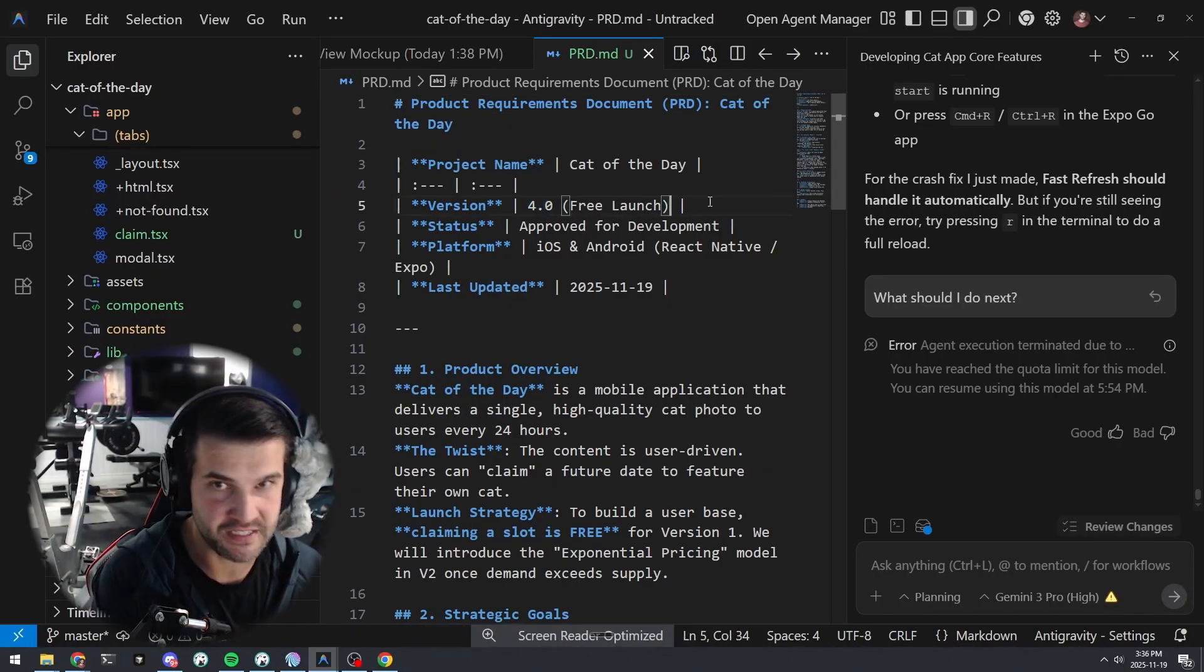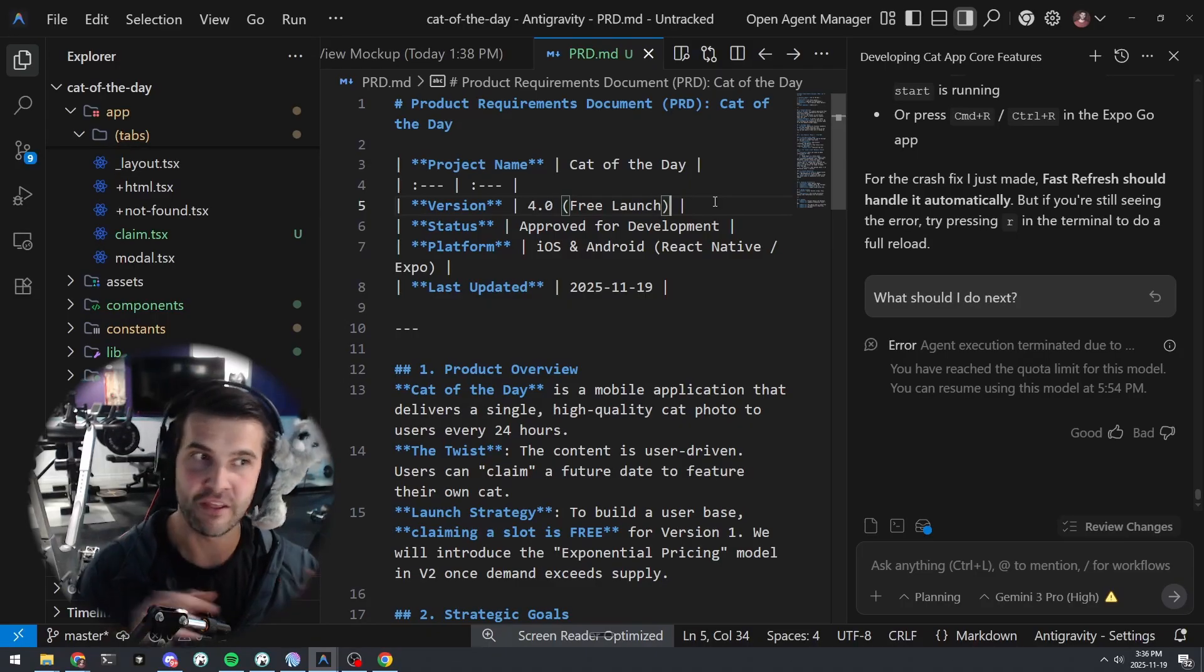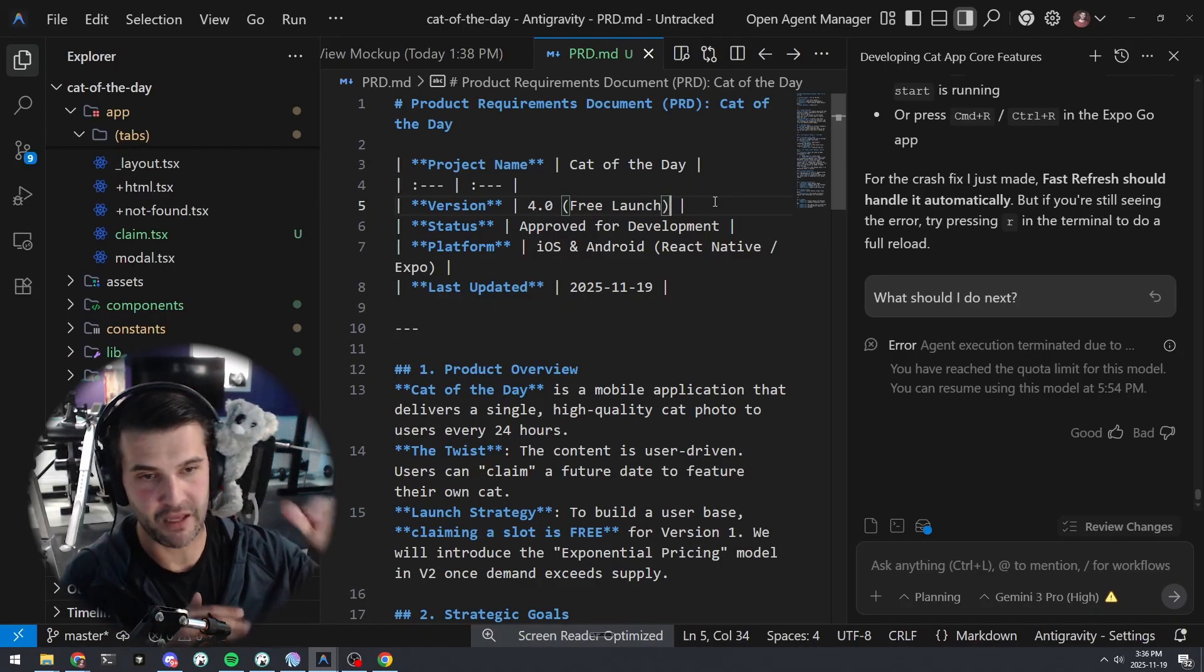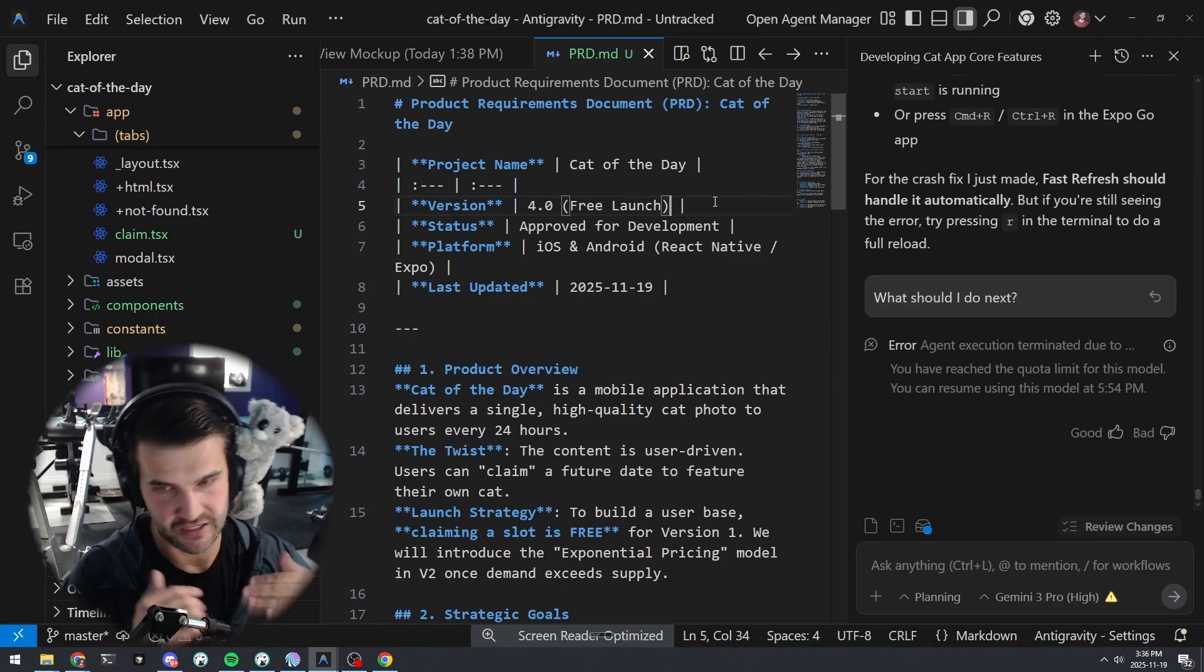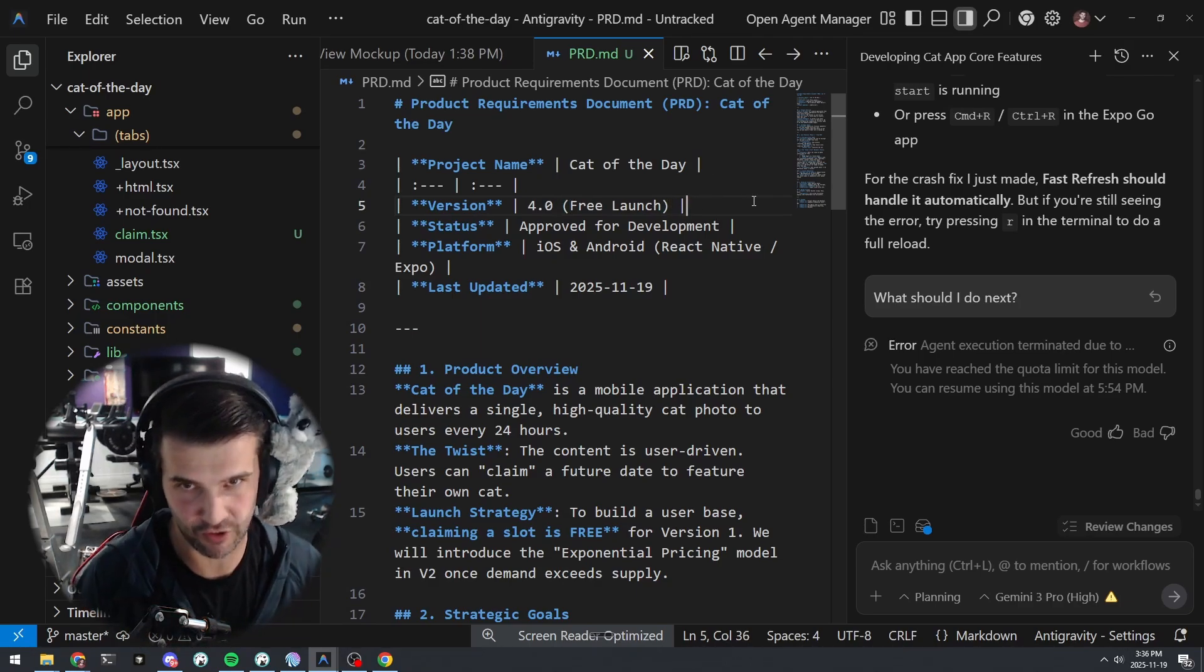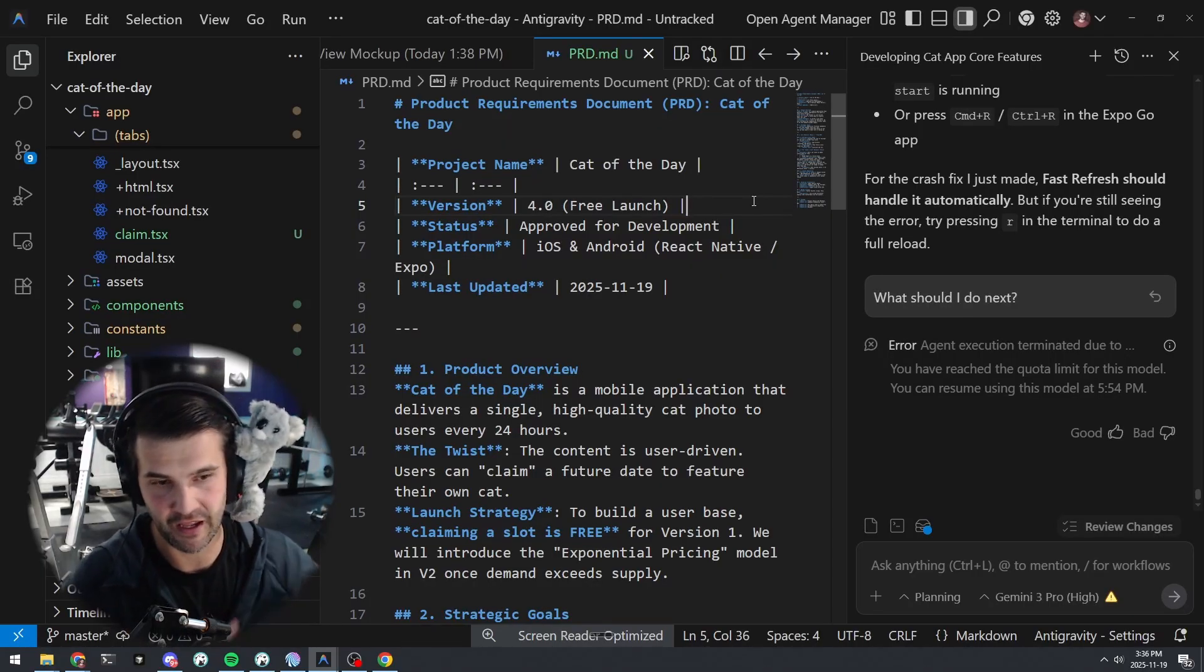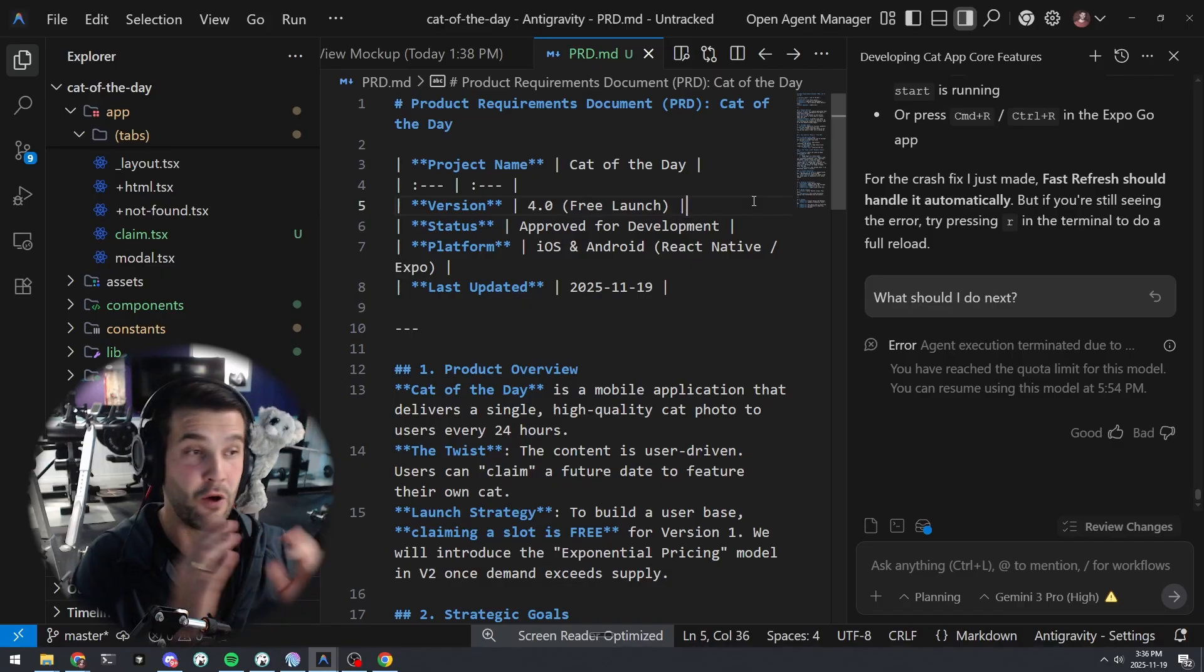So it completely replaced this document instead of editing it. Now, this is something a little bit different than what Cursor does. Cursor creates a document but it edits it, and you have to accept the changes to the edits of the document. I like this better because it sort of throws away what wasn't working with your old product requirements document and creates a new one. So this is really good.